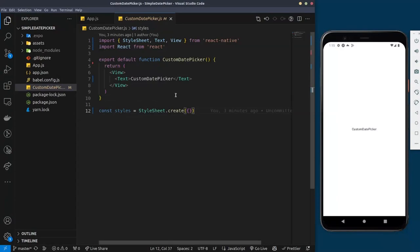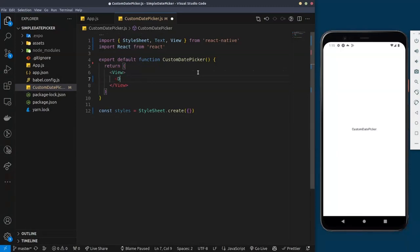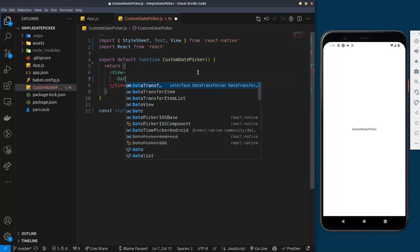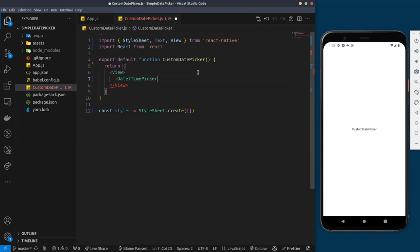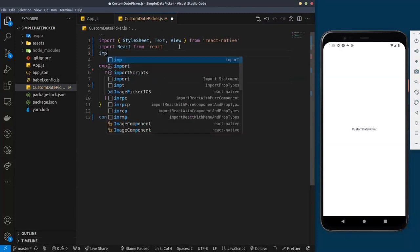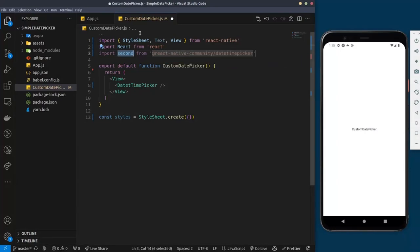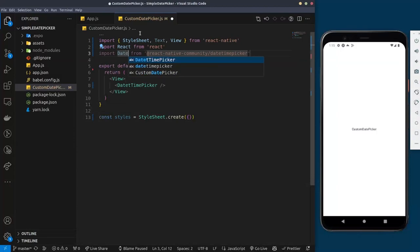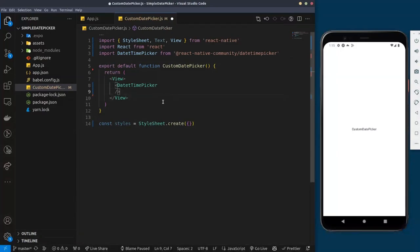Back in our project, we now need to call that library. I'm going to remove this text and call the DateTimePicker component. I'll import it up at the top: import DateTimePicker from '@react-native-community/datetimepicker'. There are a couple of required properties you need to pass for it to work.